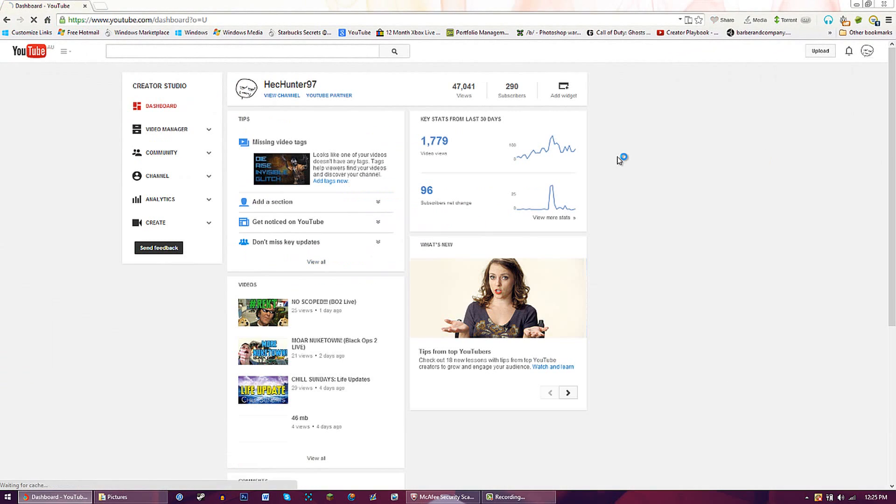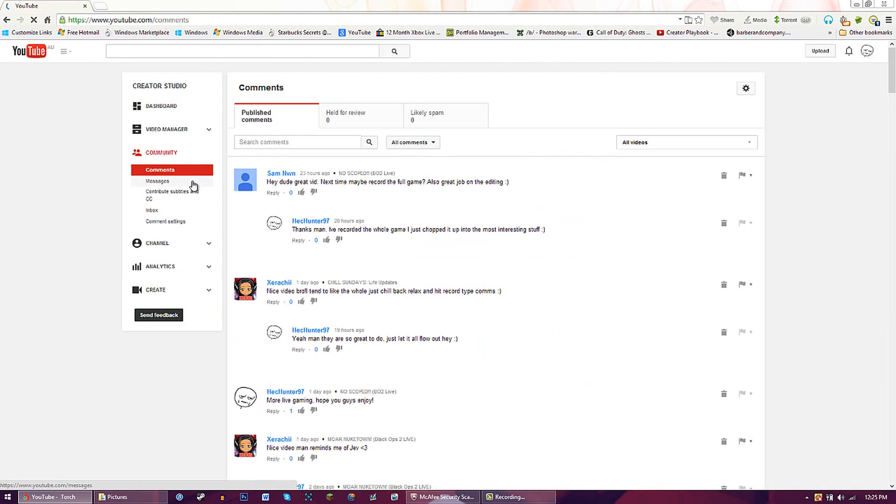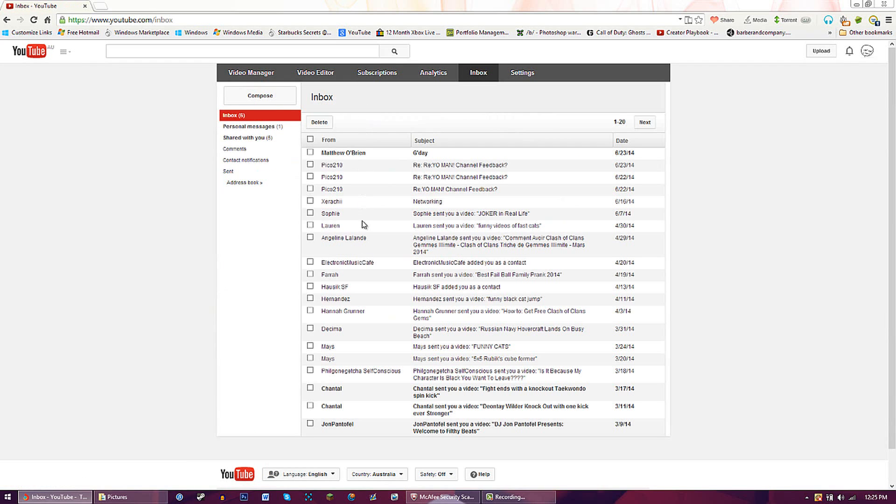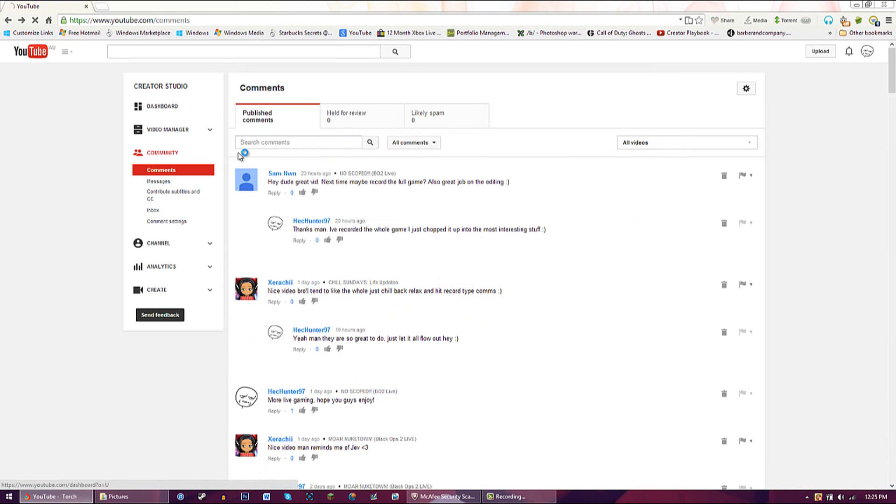You've got your dashboard, video manager, your community which is your inboxes and messages. So you can go to my inbox - this is just all spam - and then you've got your comments.